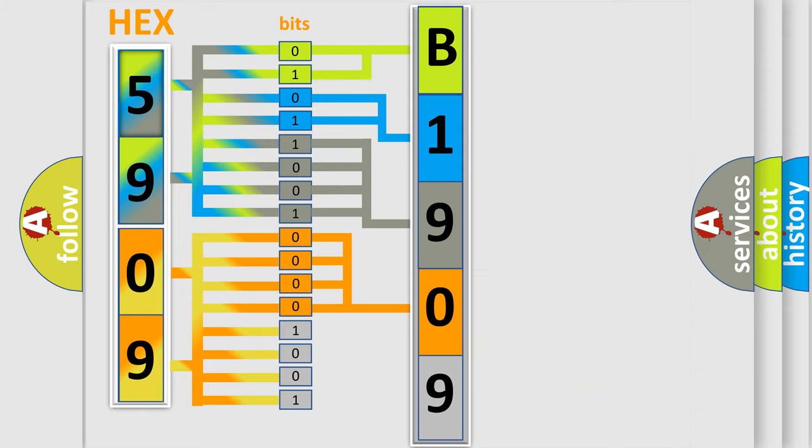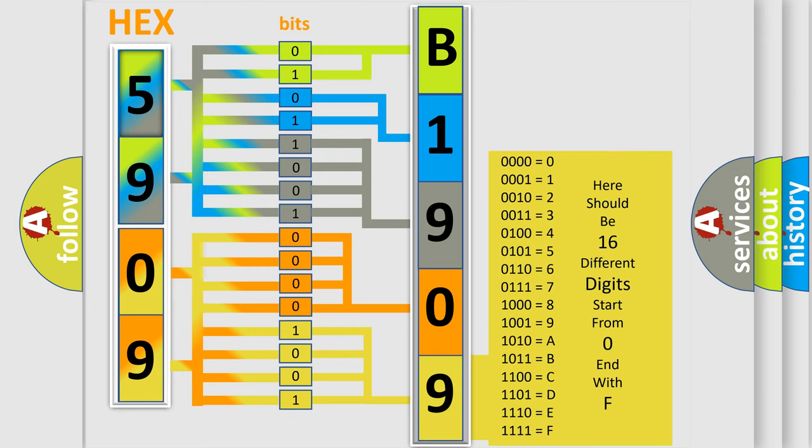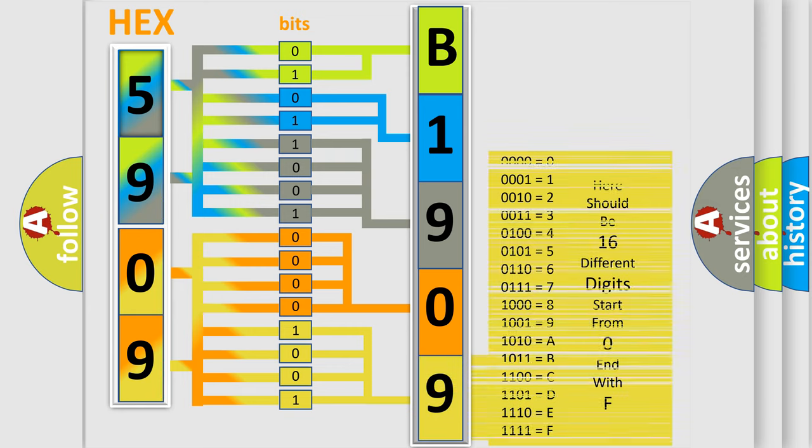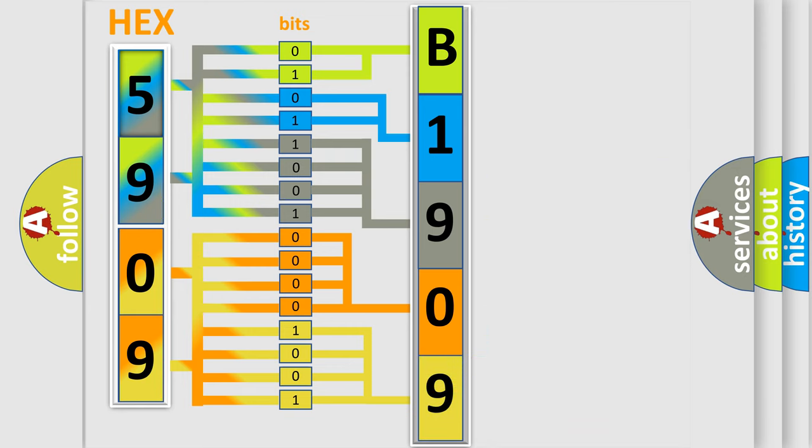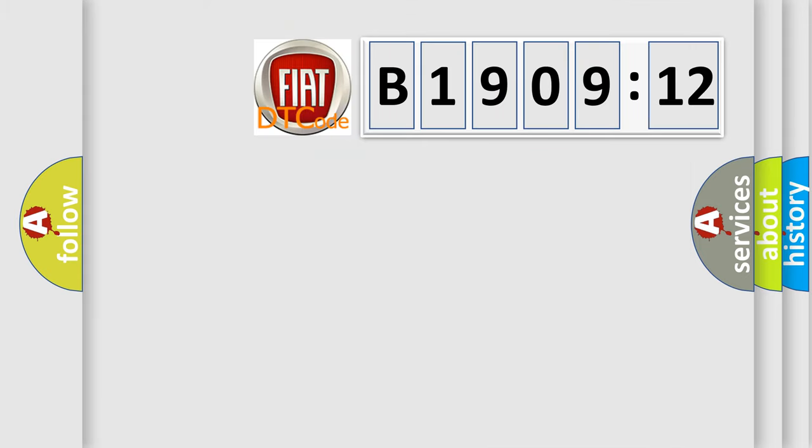A single byte conceals 256 possible combinations. We now know in what way the diagnostic tool translates the received information into a more comprehensible format. The number itself does not make sense to us if we cannot assign information about what it actually expresses.